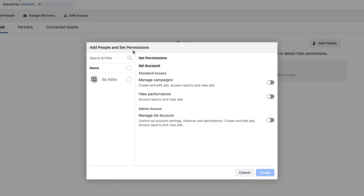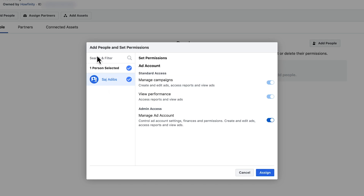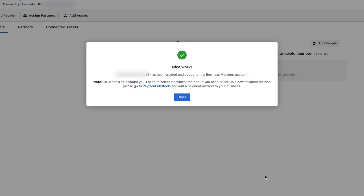Now I have to add people and give permissions. I've only added myself here, but you could choose multiple people. I'm going to choose myself and let them manage campaigns, view performance, and manage the ad account. Go ahead and assign that person — you can also search if you have a lot of people. Press Assign, and now that ad account under the business manager account has been created.